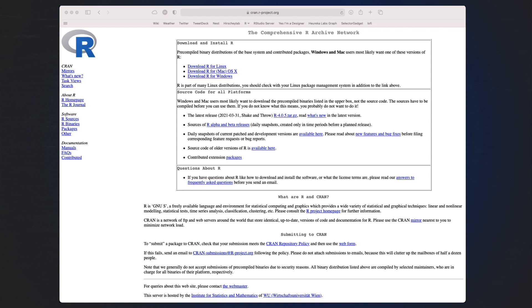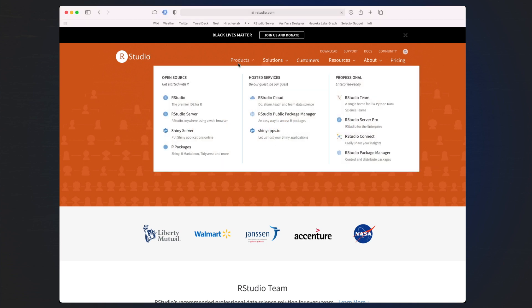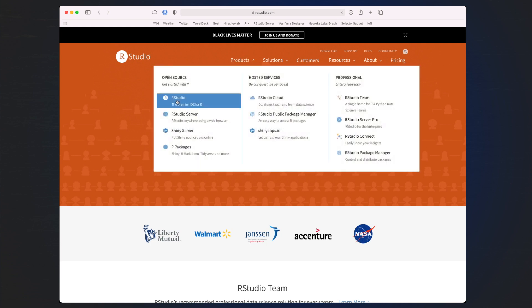This is important to do first — here we're getting our engine set. Next, you want to navigate to rstudio.com. There, you'll be able to download RStudio for your operating system. You can see that RStudio has several different software offerings, so click on RStudio under their products.